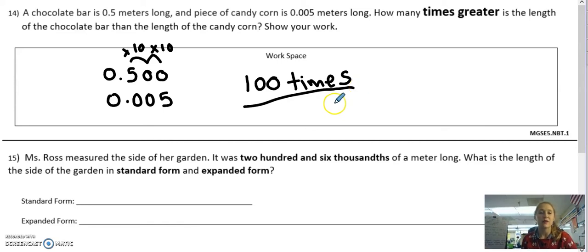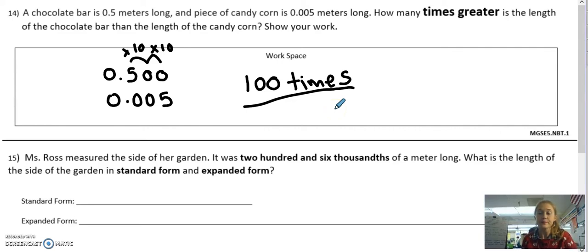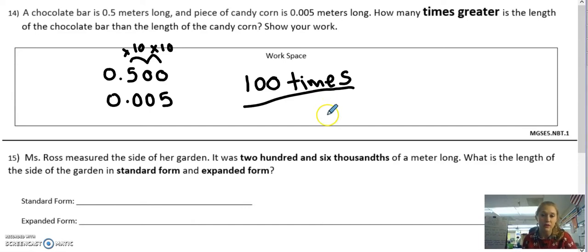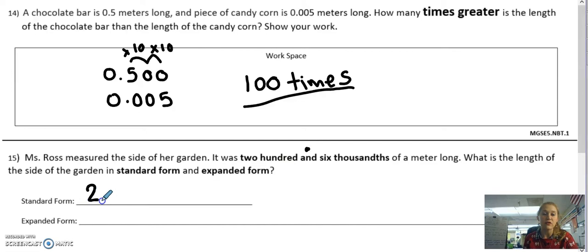Alright, let's look at number 15. What is the length of the side of the garden in standard form and expanded form? This seems pretty easy, but if we don't pay attention we could get it wrong. I'm going to look first at the whole number part — two hundred and. The minute I see 'and,' I know that's where the decimal is going to go. So when I write it in standard form, I'm going to write 200 and — that's the whole number part.